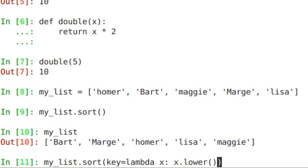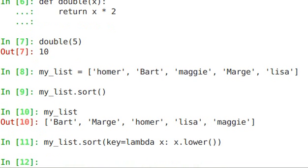So now when I run this function, it's going to go through Bart, Marge, Homer, Lisa, Maggie. It's going to lowercase all of them, and it's going to use its compare sorted based on those lowercase values.